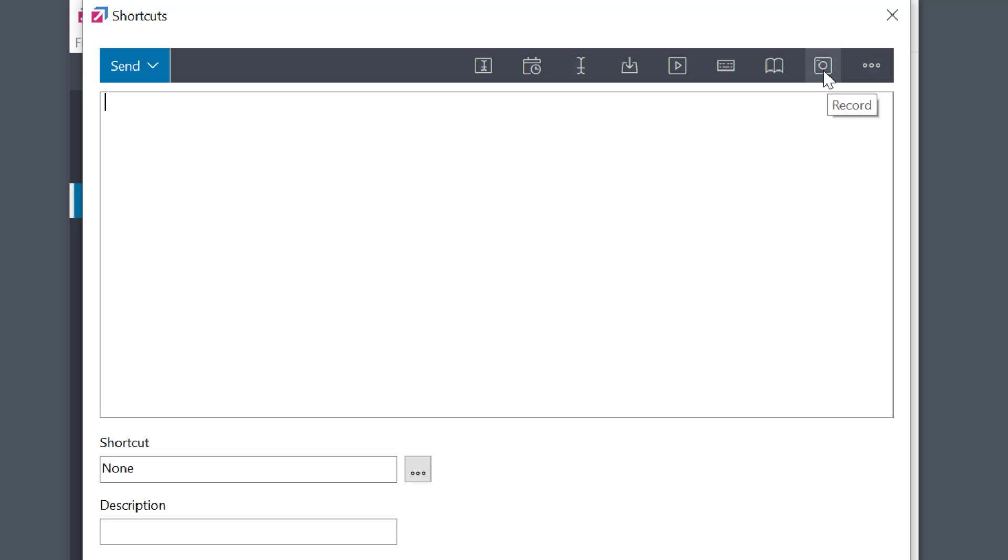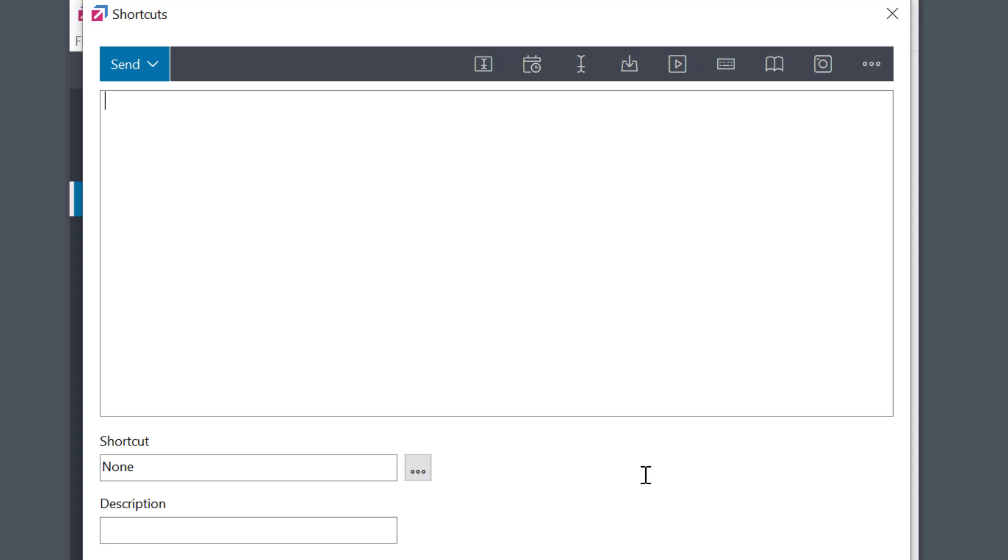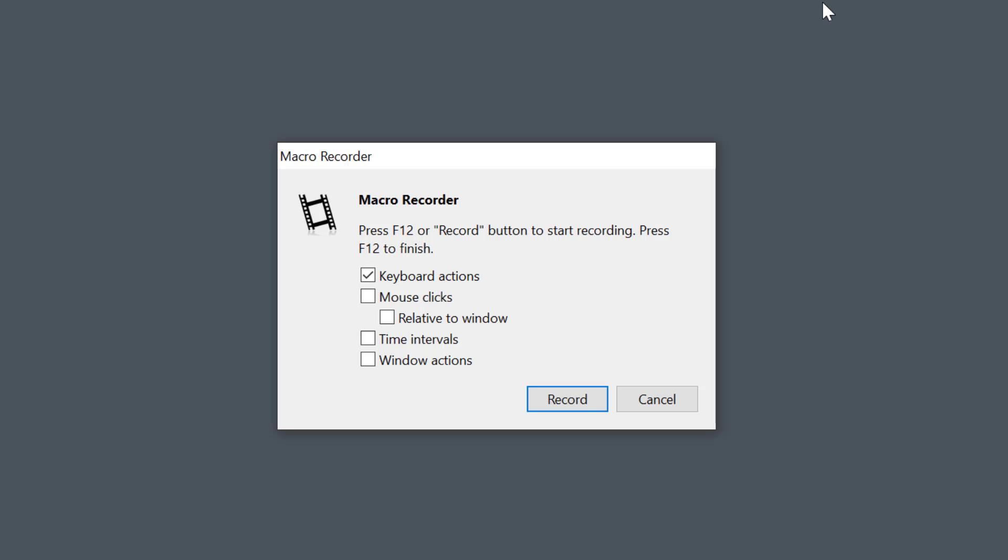First tip. If you start recording the macro and you see that many recording options are disabled, what you want to do is go back and change the type to Command. Now all the recording features will be available.